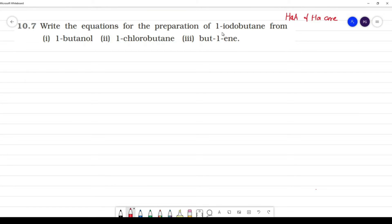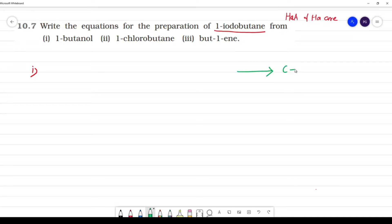Write the equations for the preparation of 1-iodobutane from 1-butanol, 1-chlorobutane, and 1-butene. First, we identify our target compound: 1-iodobutane. This is a 4-carbon butane chain — CH₃-CH₂-CH₂-CH₂I.